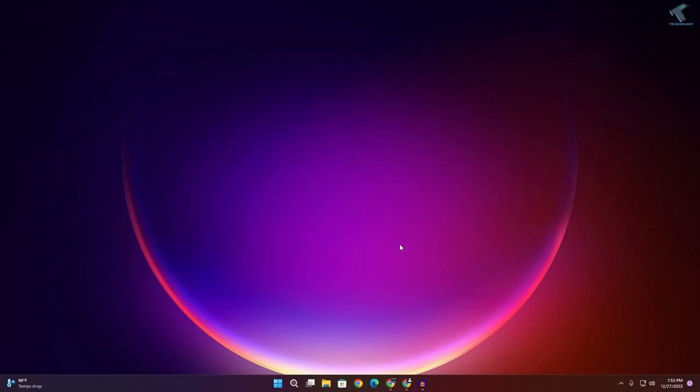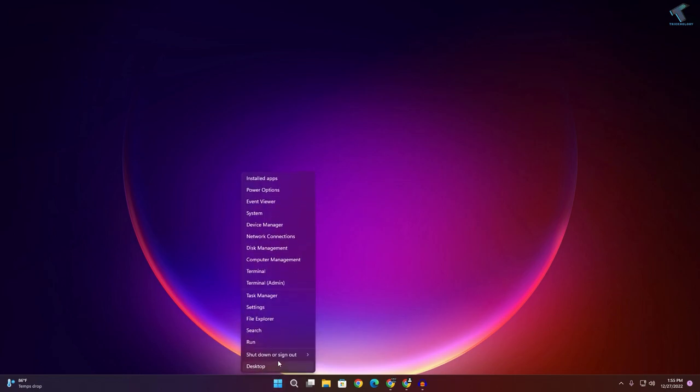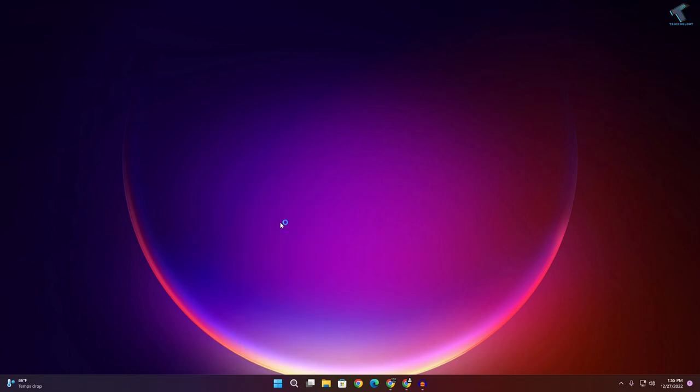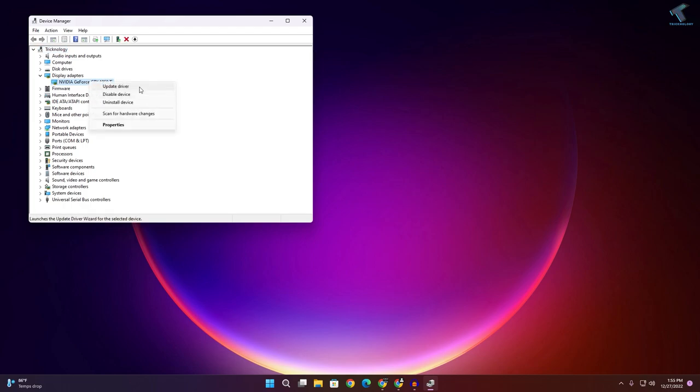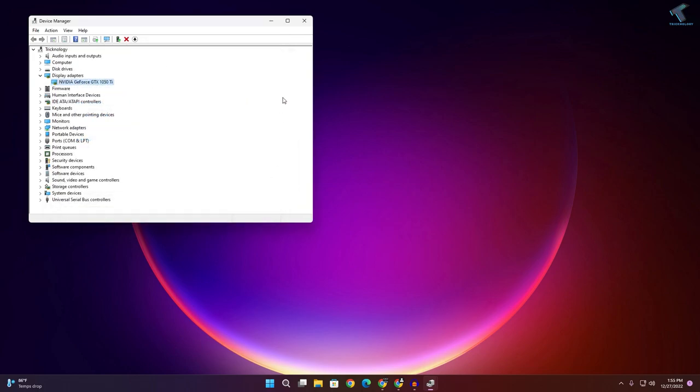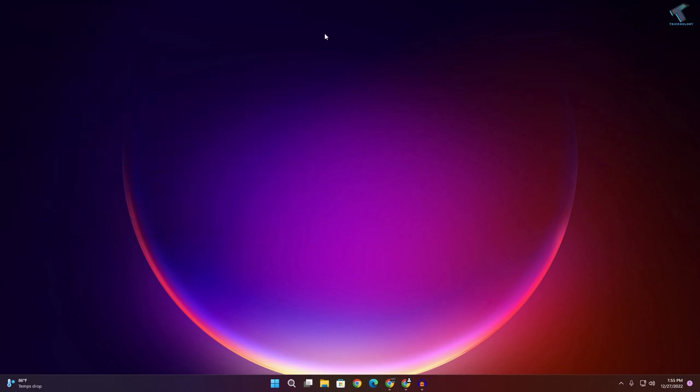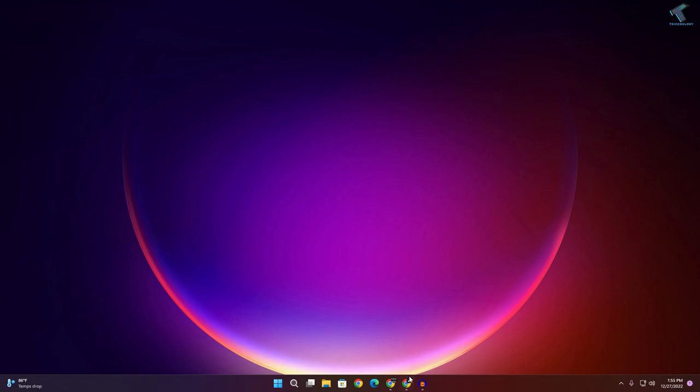If you're still facing the same issue, I suggest you update and reinstall your graphics driver. Right-click on your Start menu, click on Device Manager. Expand Display Adapters and from here you can update your driver. Click on Search Automatically for Drivers.